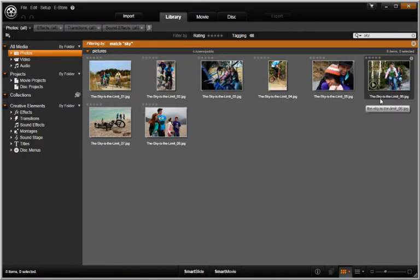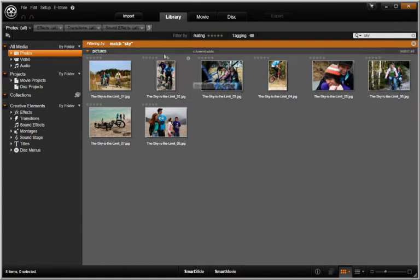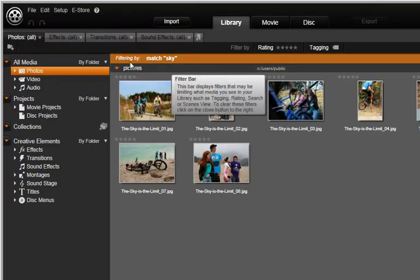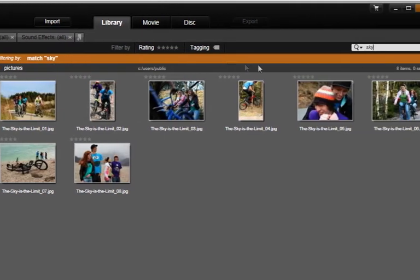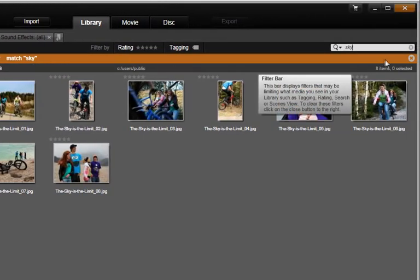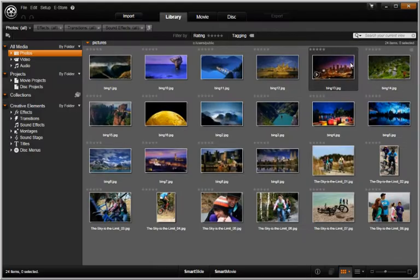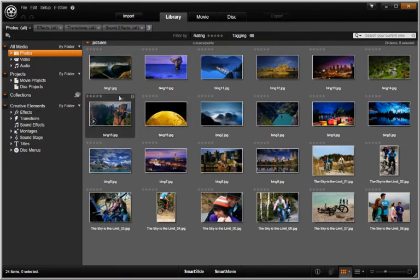Remember, if you want to go back to viewing your entire library, close the Filtering By bar at the top. This will bring you back to a non-filtered view.